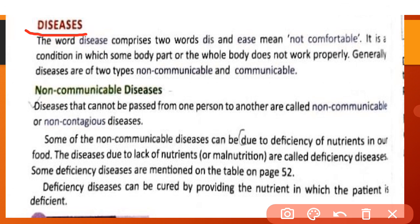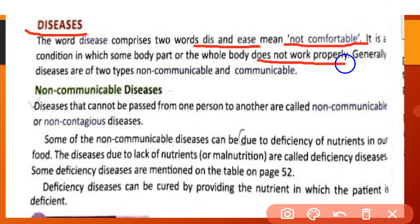Let us continue our next topic: diseases. The word 'disease' is made of two words: 'dis' and 'ease', meaning not comfortable. Jab kisi person ko koi disease hoti hai to be comfortable feel nahi karta hai. Disease is a condition in which some body part or the whole body does not work properly.